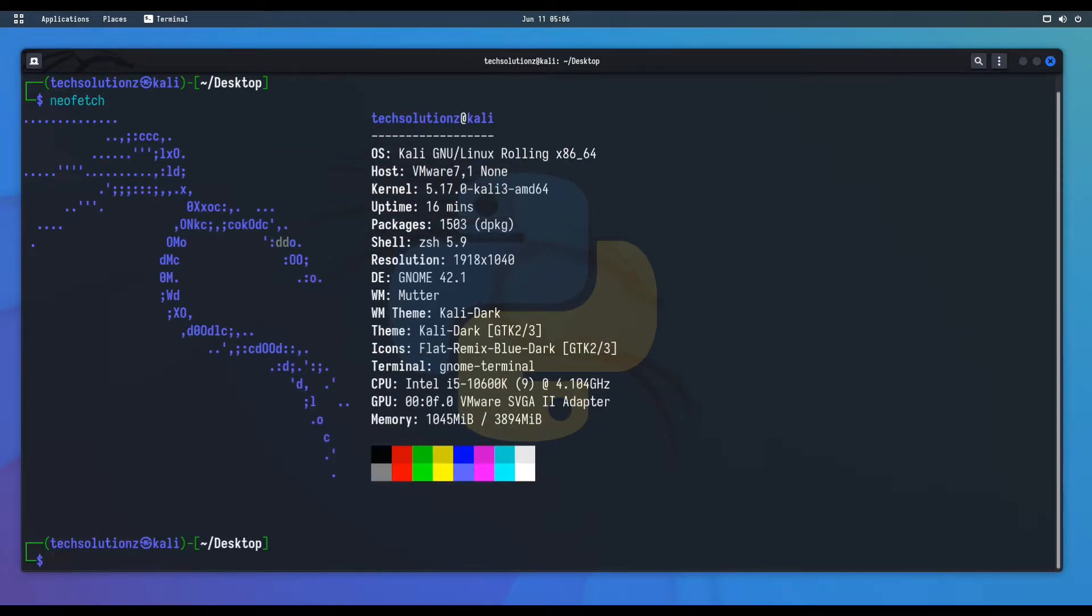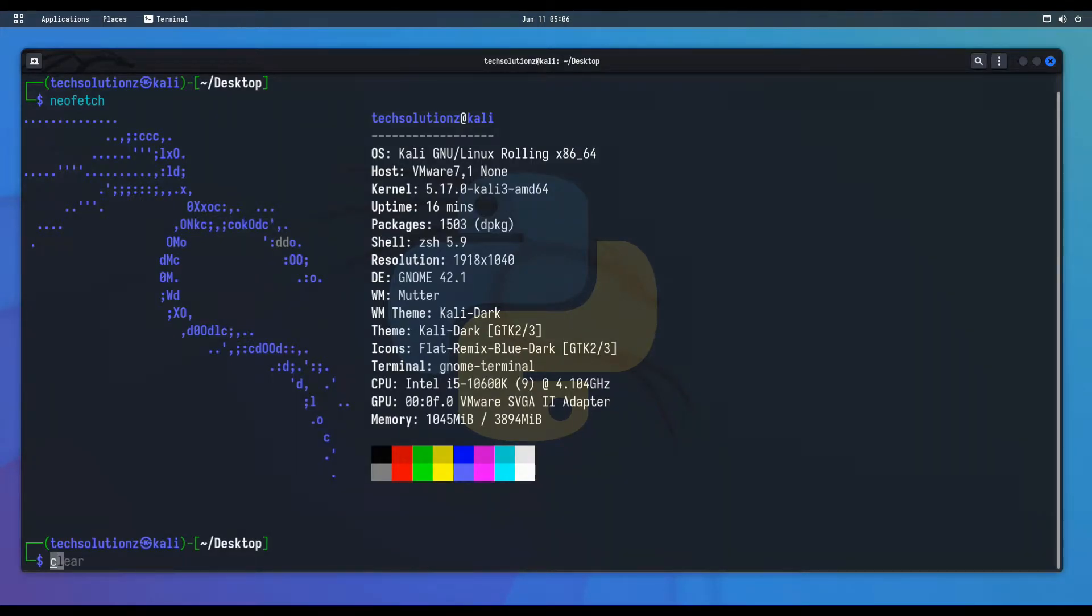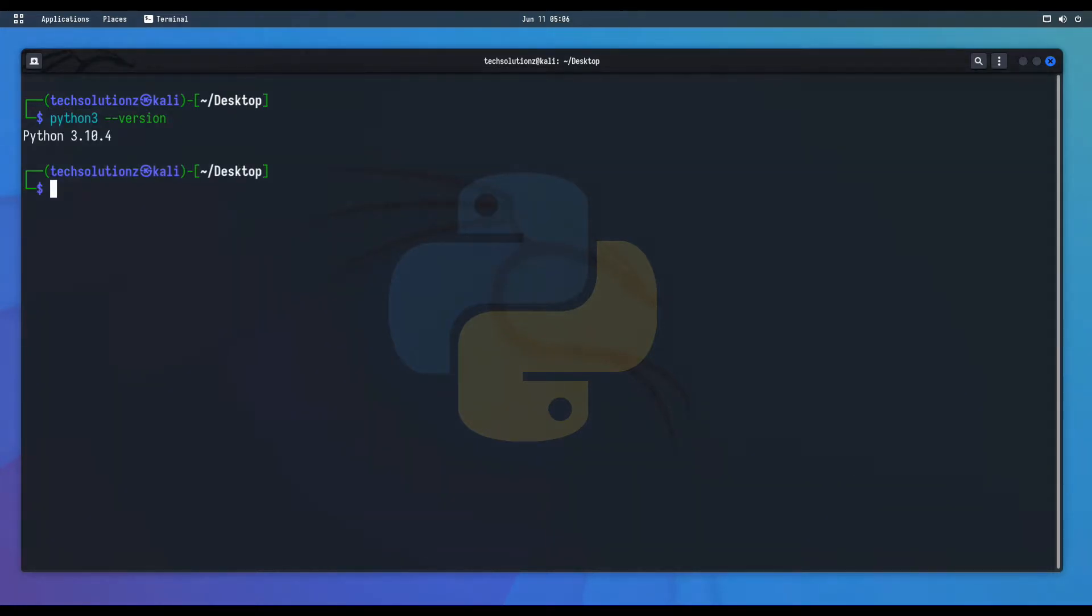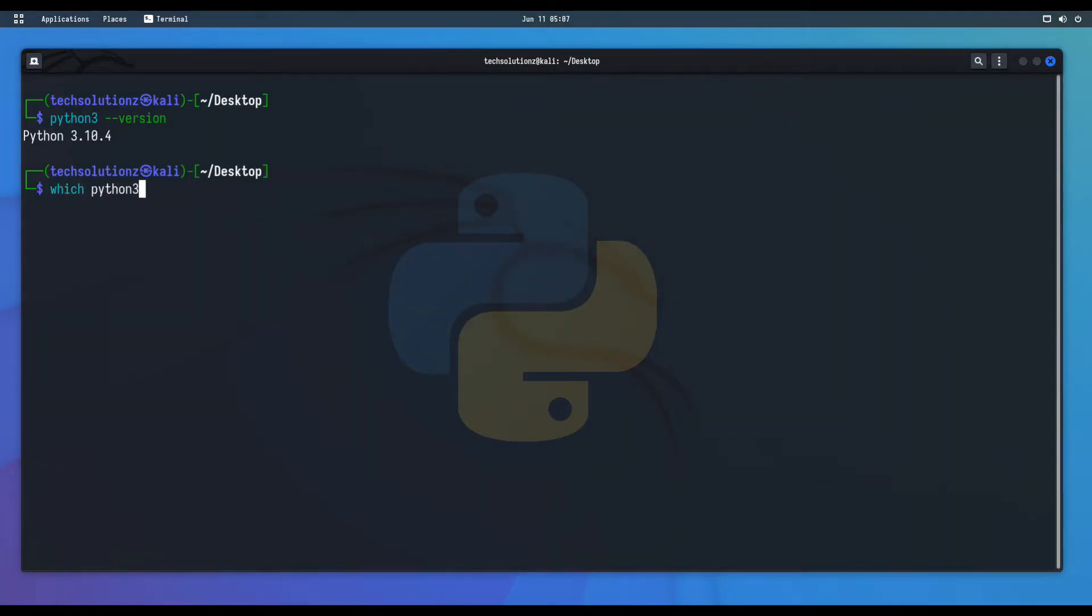You can find our system information on your screen. It's Kali Linux 2022.2. You can also see the current version of Python which is installed on this Kali machine. It's the default version which ships with Kali Linux 2022.2. It's located in this path.